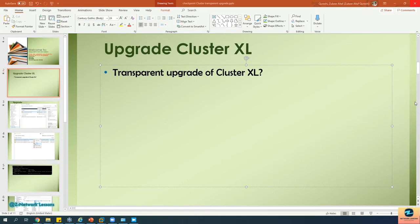Before proceeding with the upgrade, make sure you have attached the upgraded license to all cluster members. The best way is to do this when upgrading the manager. First upgrade the manager, and then upgrade the cluster members.